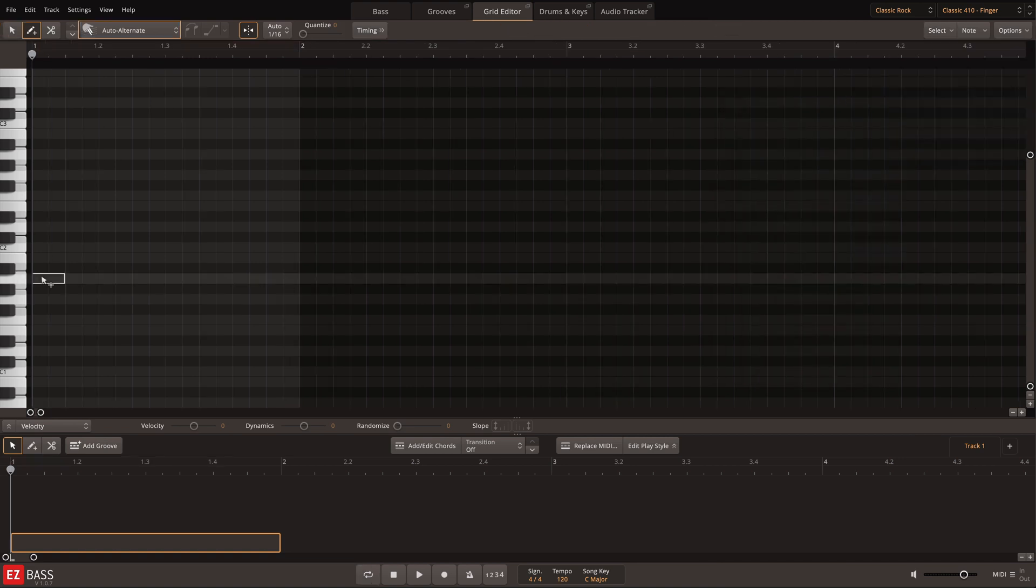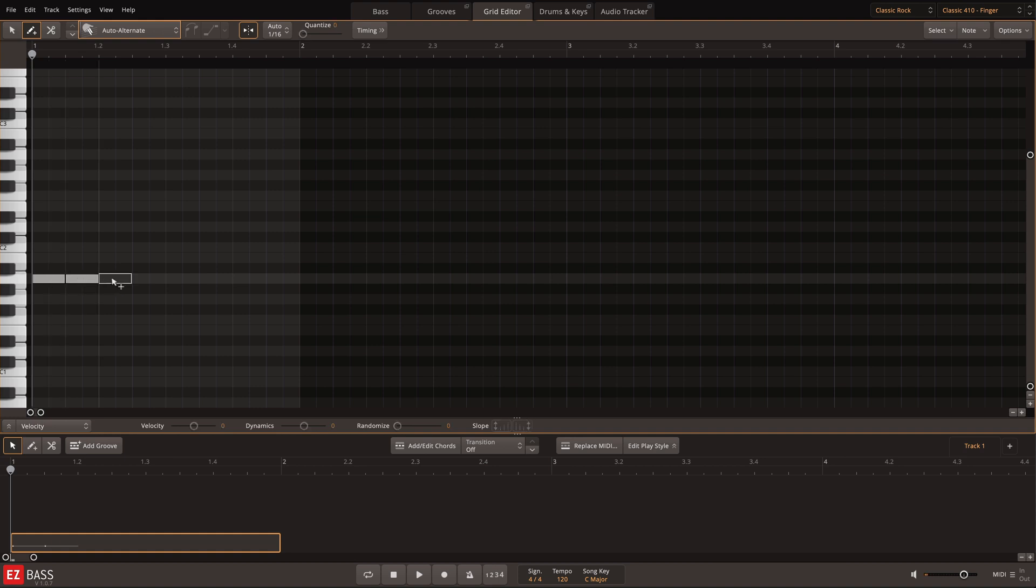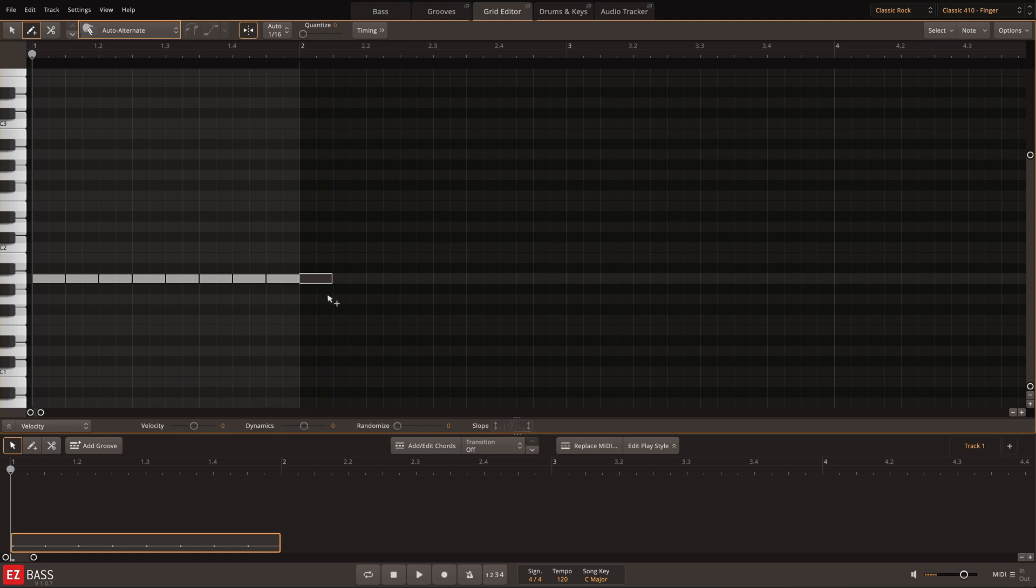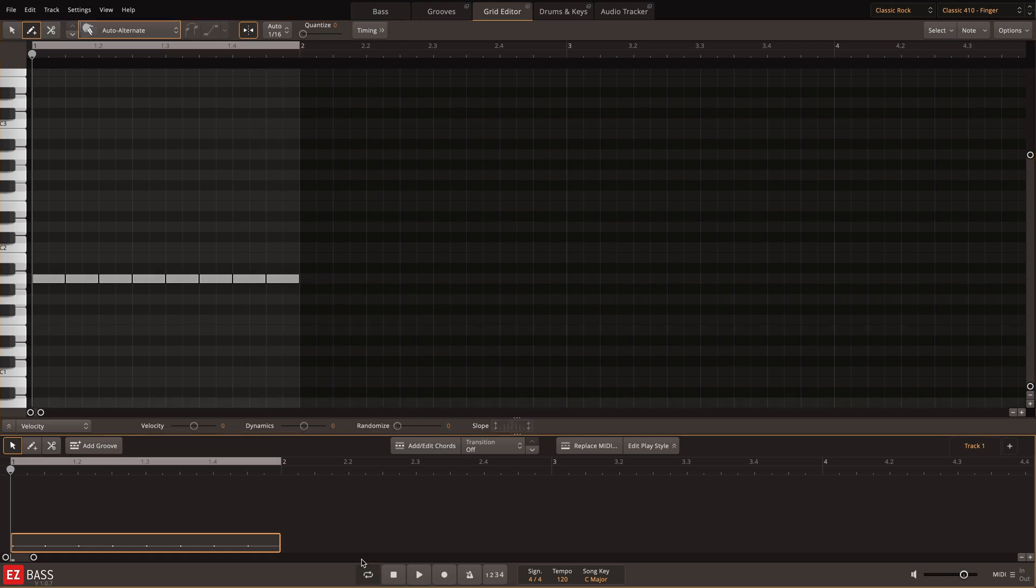Here I've drawn in some notes and I'll alter their length with a unique selection by note resolution in the select menu. Here's what it sounds like before the adjustment.